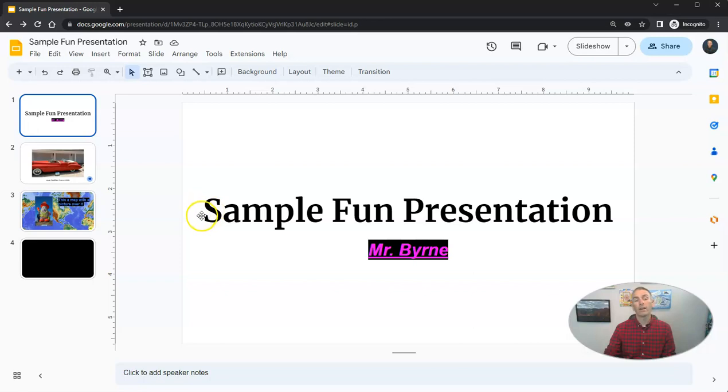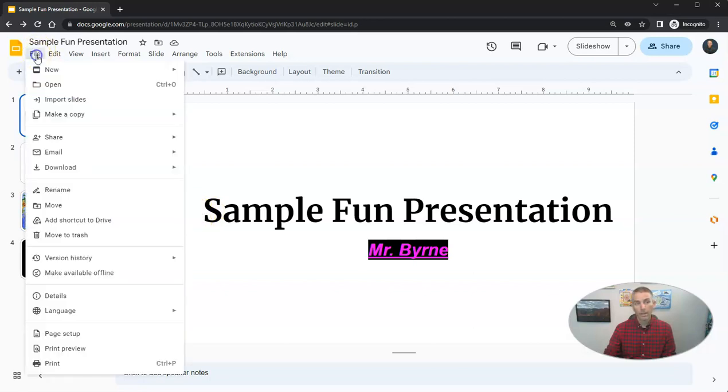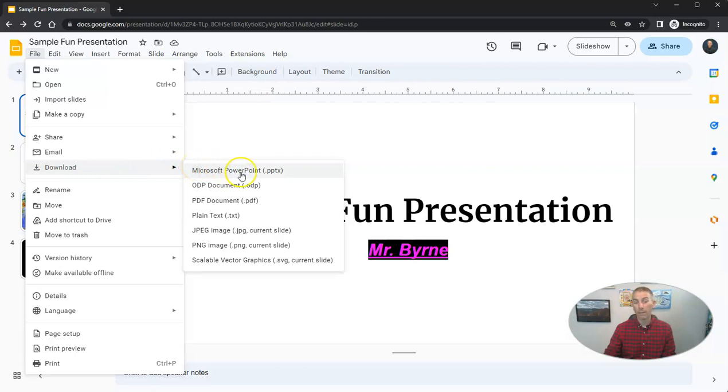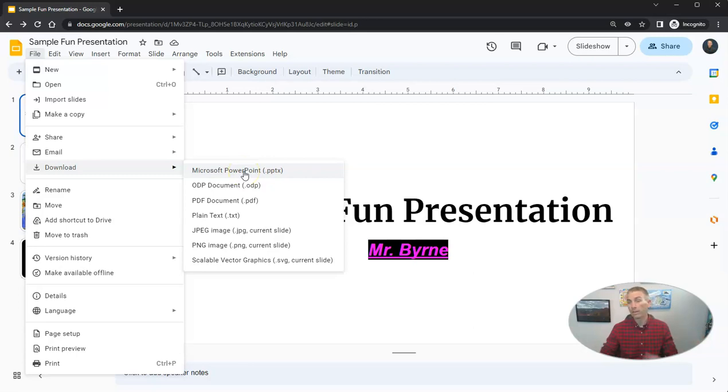Now, another option is I can go to the file menu and I can download my entire slideshow as a PowerPoint presentation. So maybe I want to have it as a PowerPoint presentation to play from my desktop.